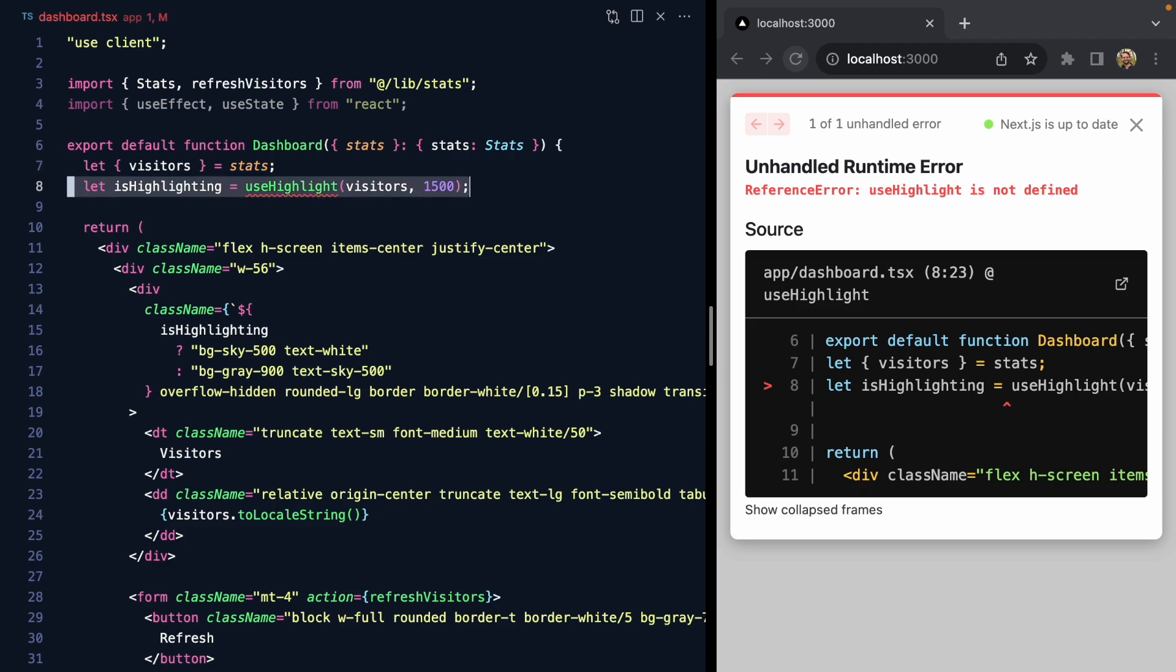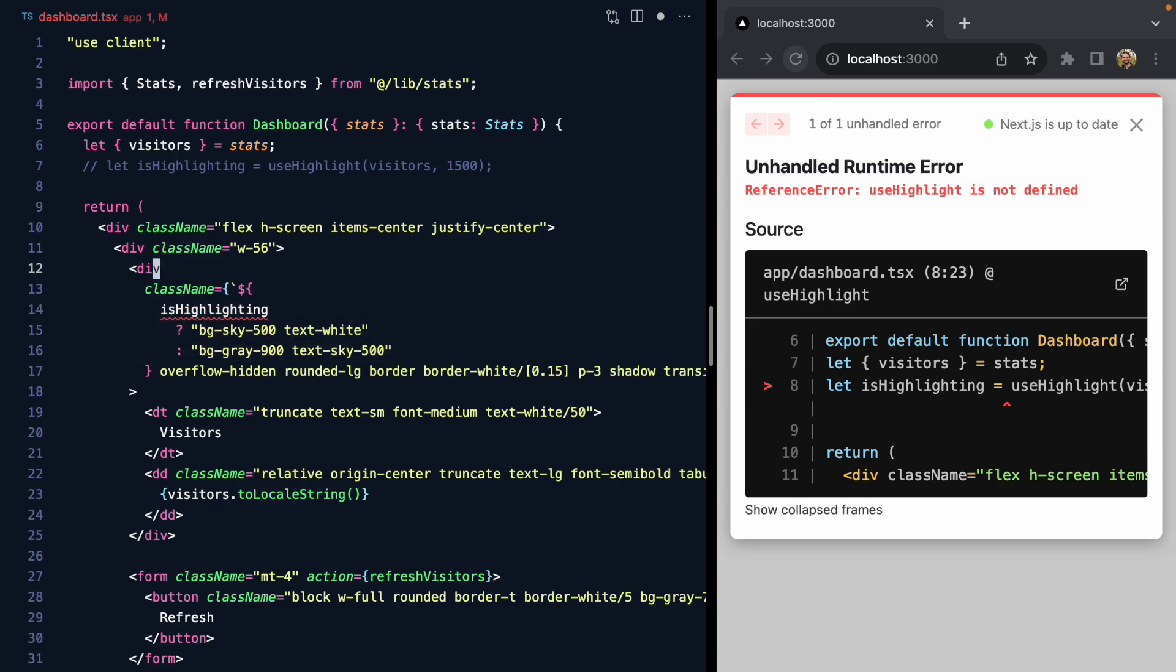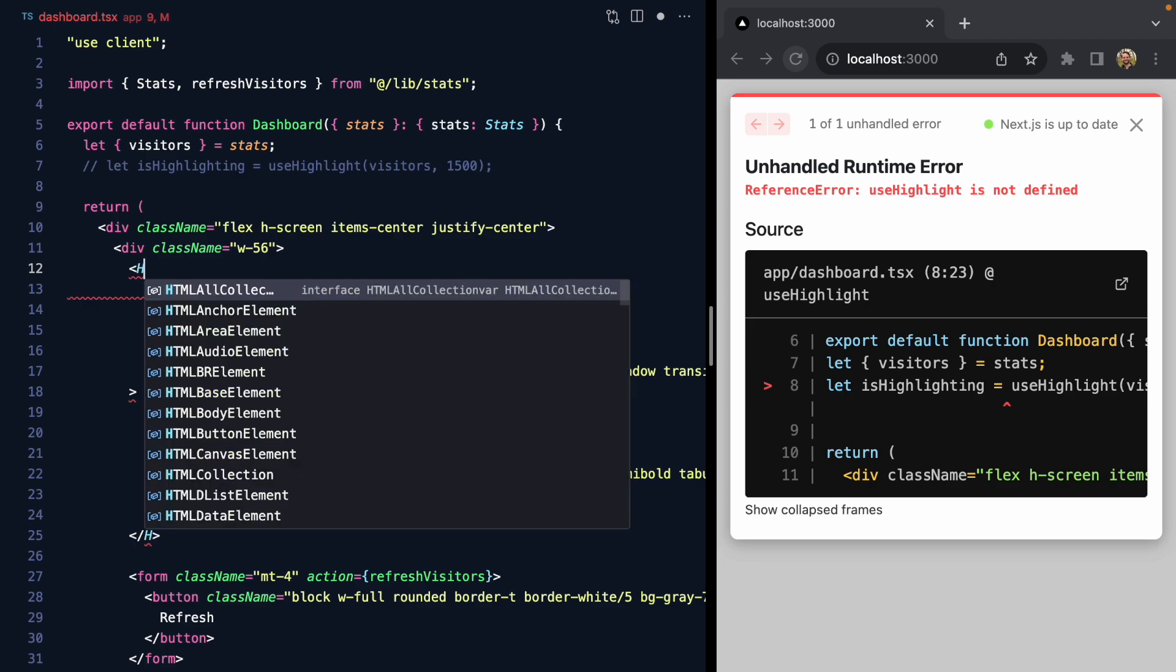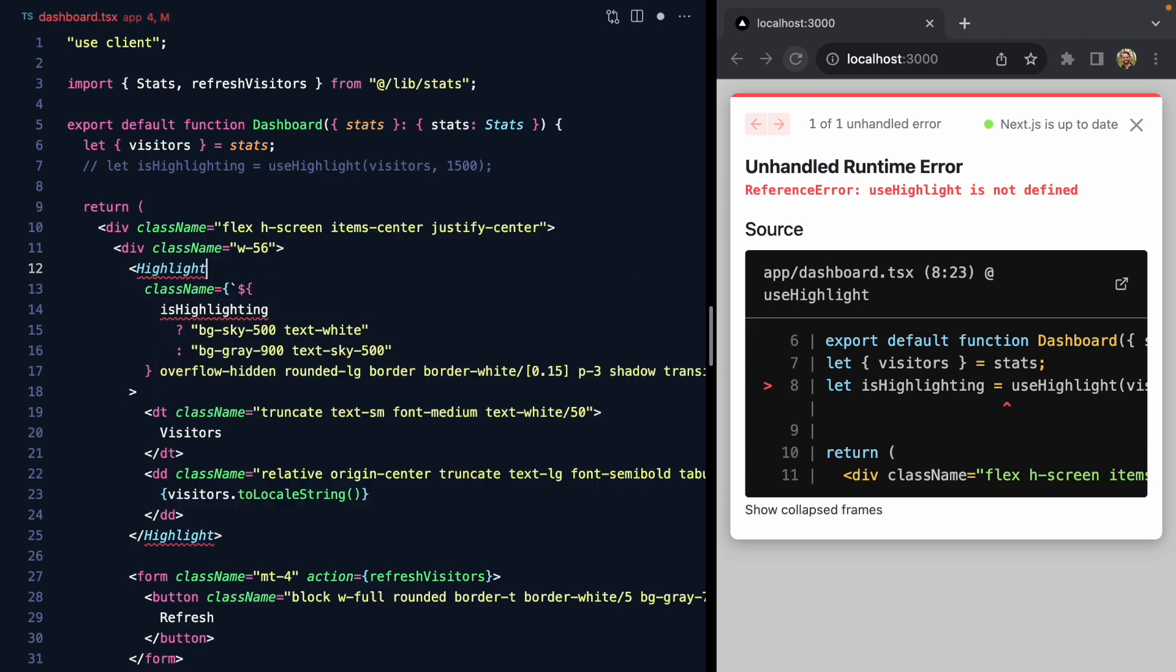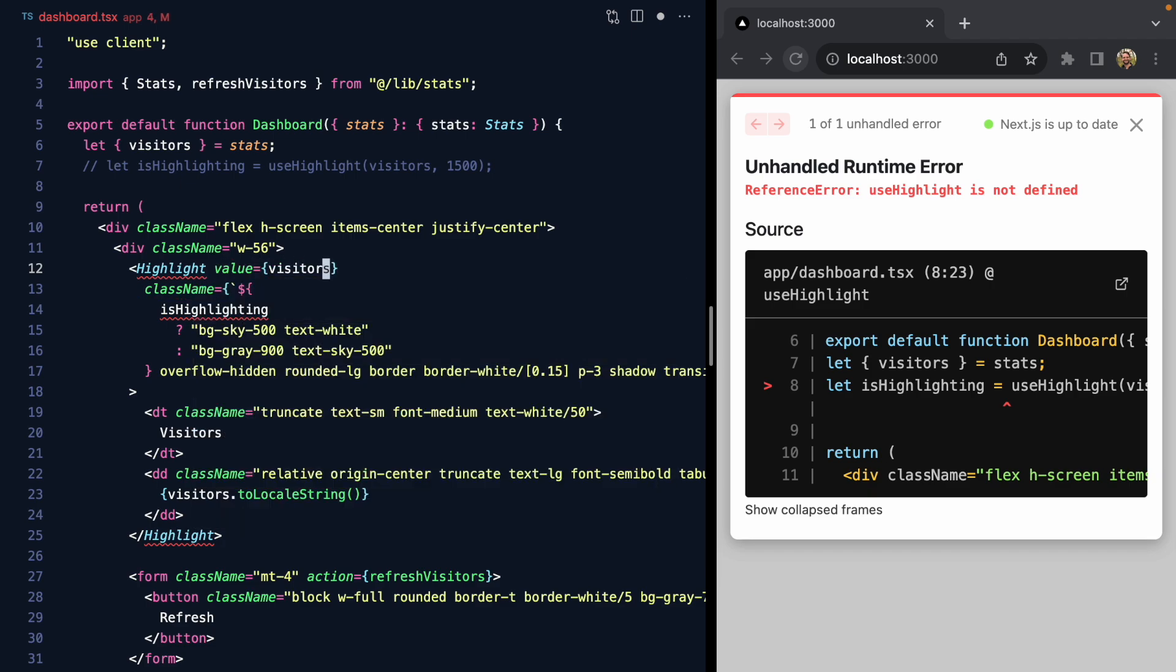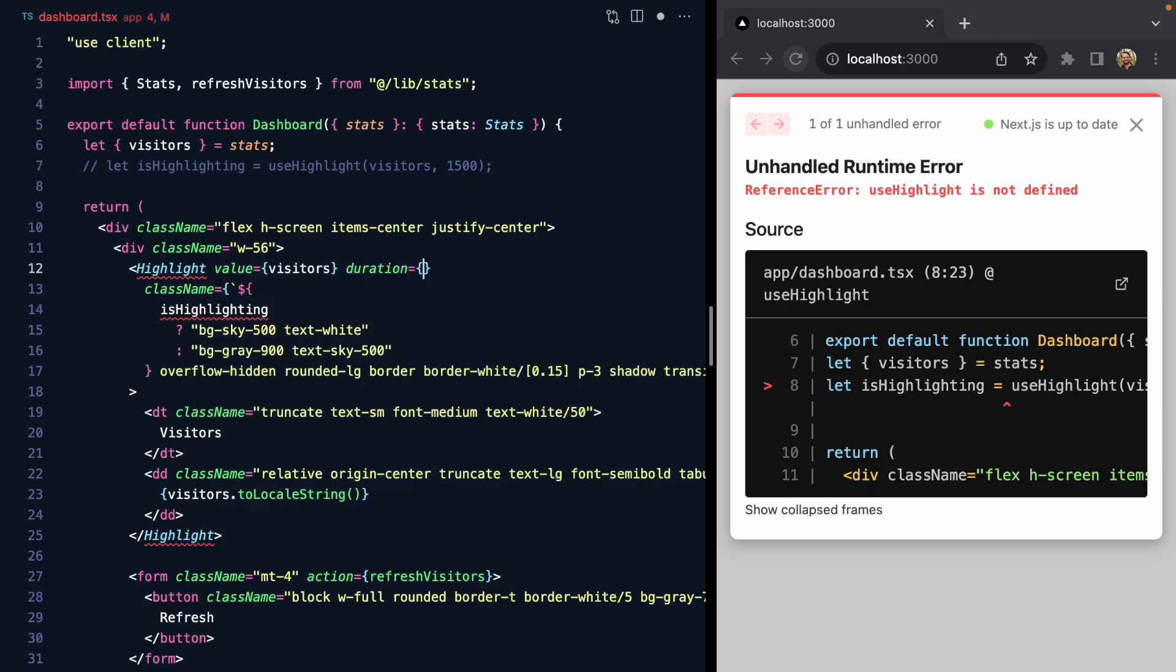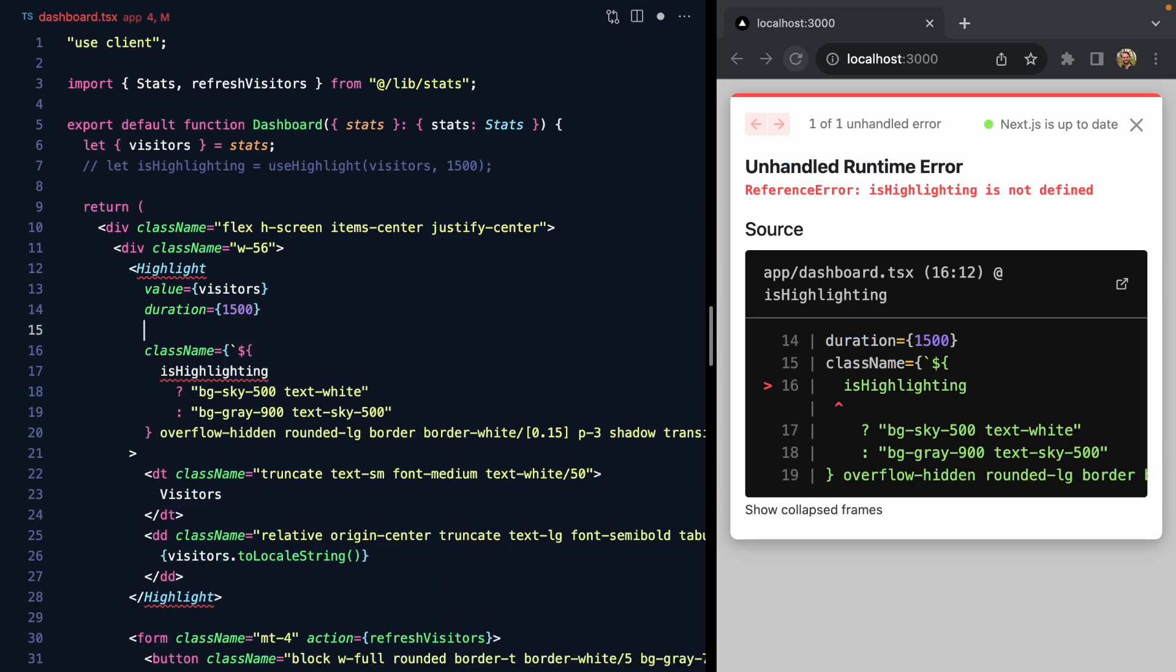Let's come back to our dashboard and take a look at this. We're no longer going to be using this hook right here, and we don't need useEffect and useState anymore. So how might we use our new Highlight component here directly in our template? What if instead of using state to customize the class names here, we could just turn this div into a Highlight component? We could pass it a value of visitors and a duration of 1500.